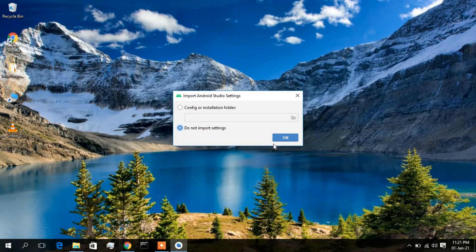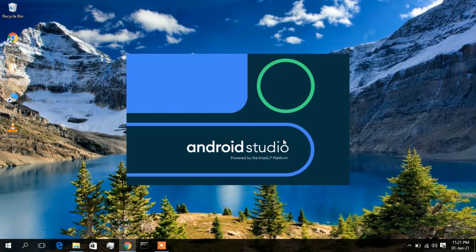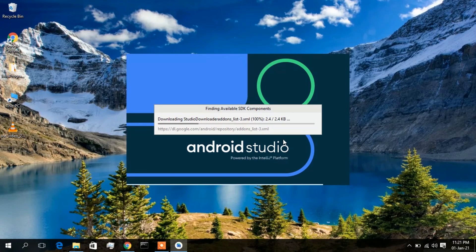If you have previously installed Android Studio, click on the config or installation folder option. If this is your first time installing, simply click 'Do not import settings' and click OK. Android Studio has now been launched, and a few files need to be downloaded, so you need an active internet connection throughout the installation.